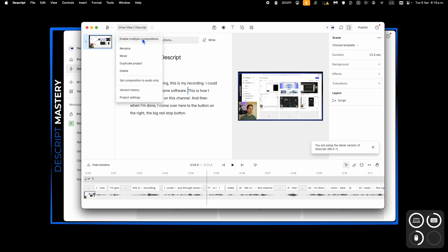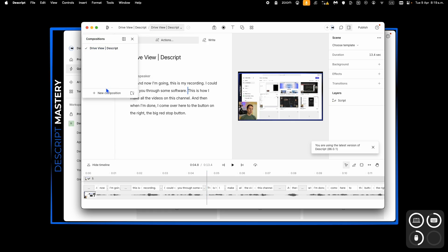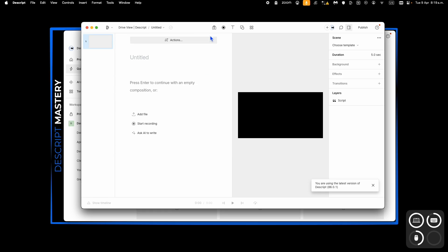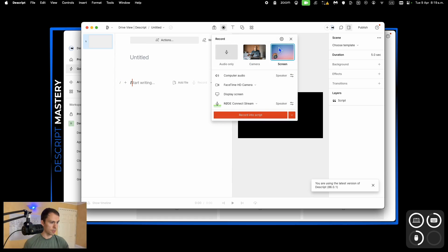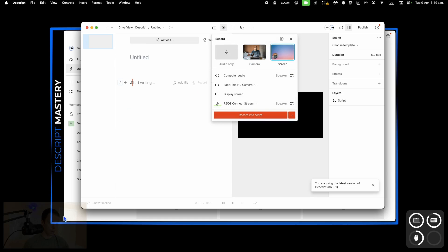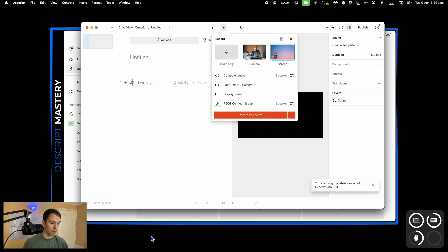But if I open another composition and start a recording from here, I'm going to do screen recording. And then I have my webcam in the bottom. But you can see there's no option to resize this. I can't move it around.